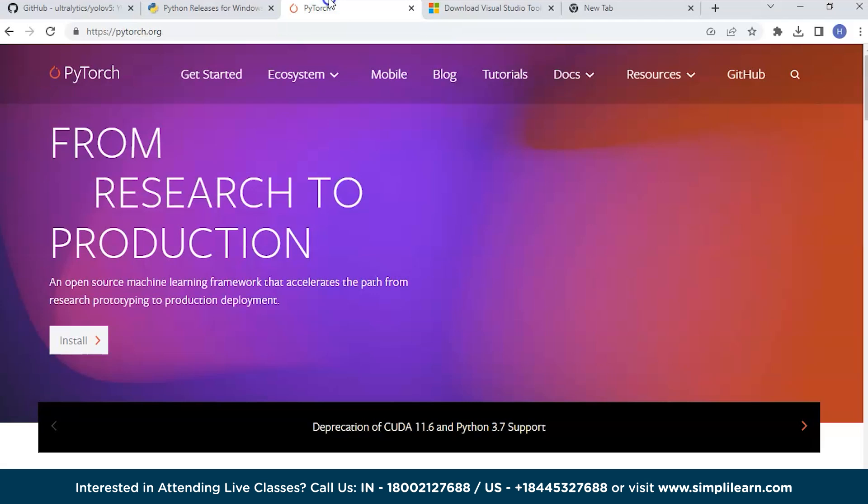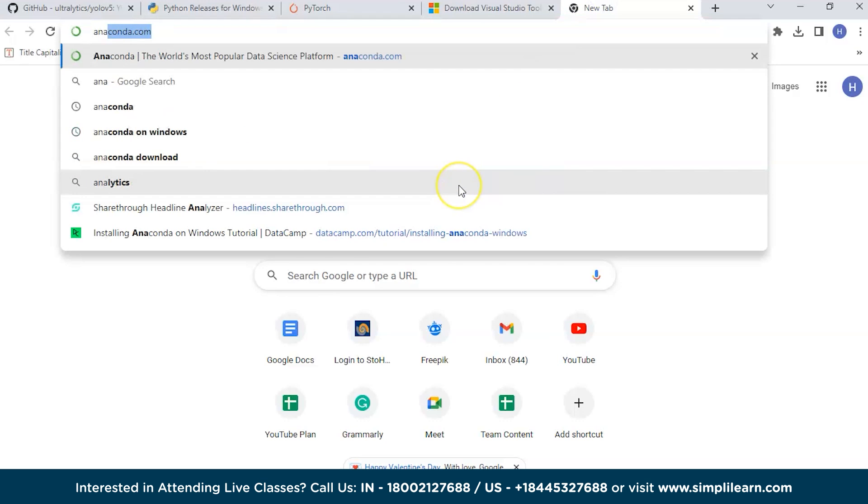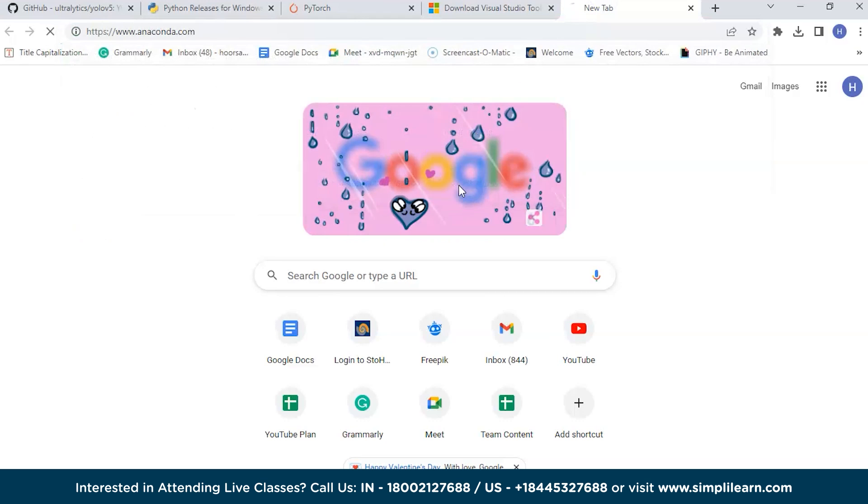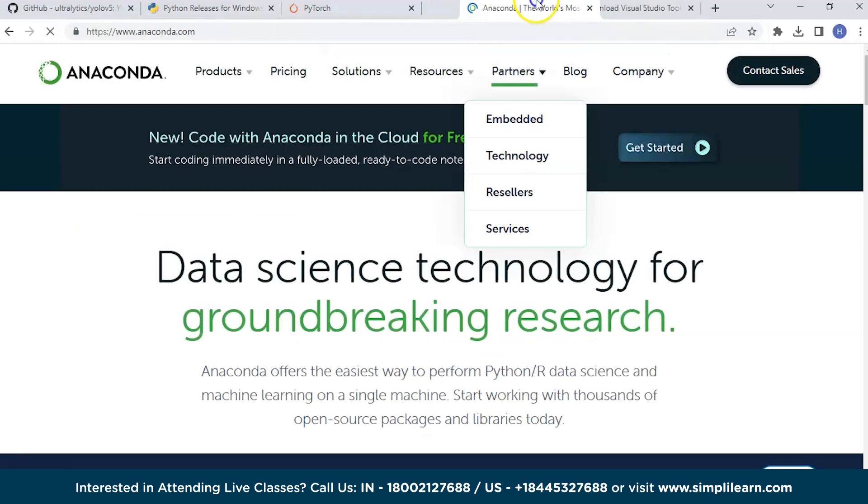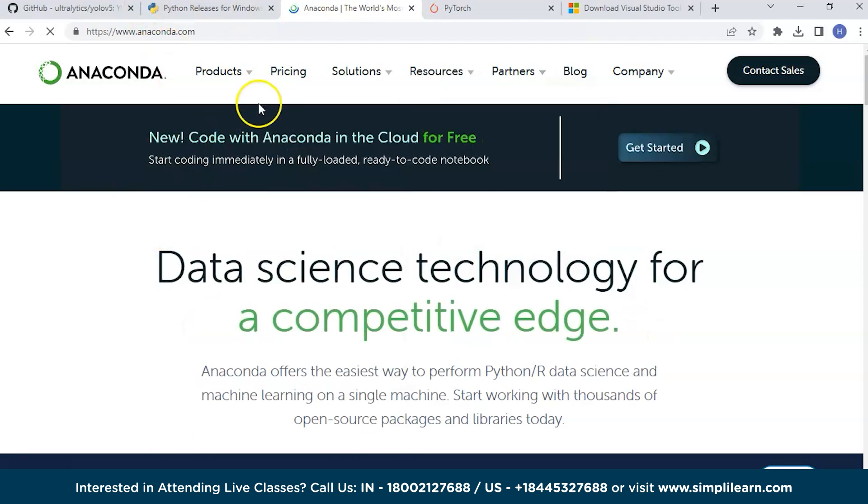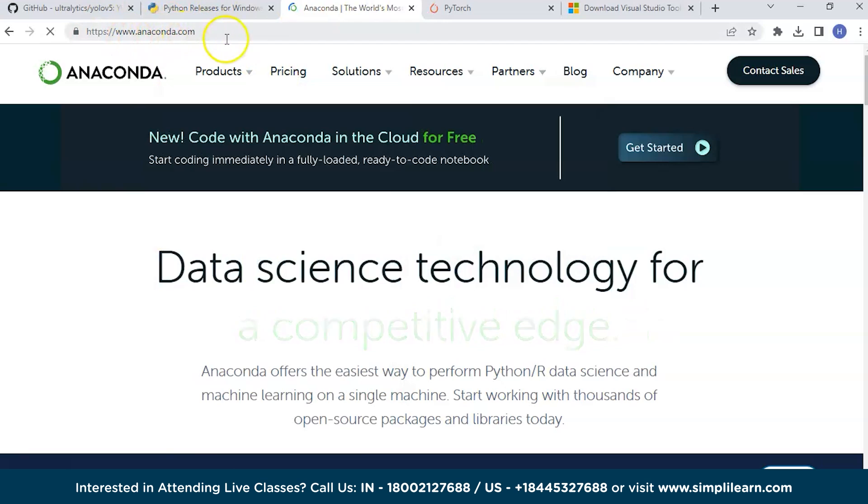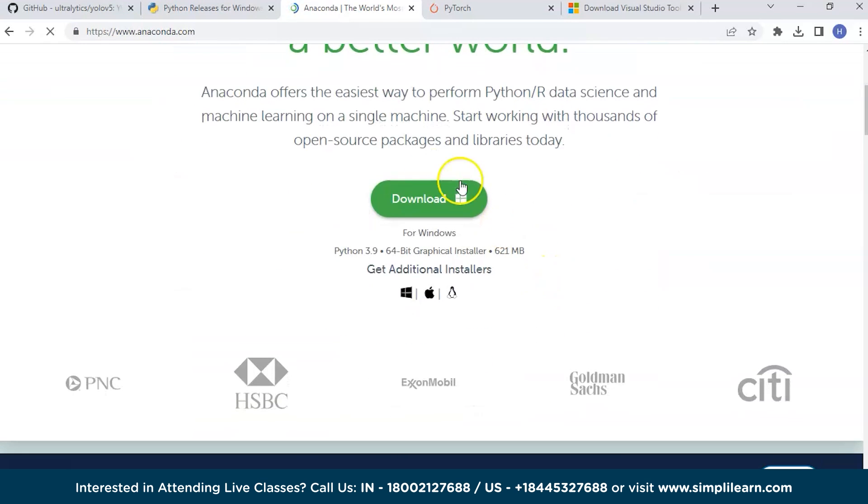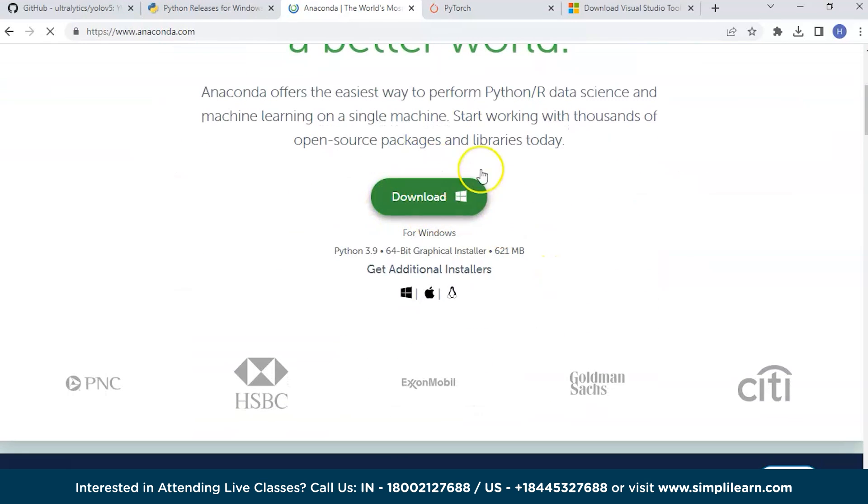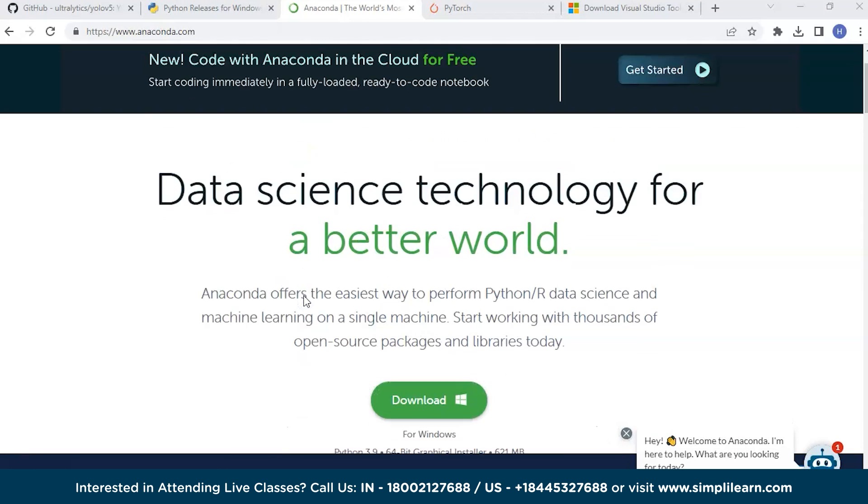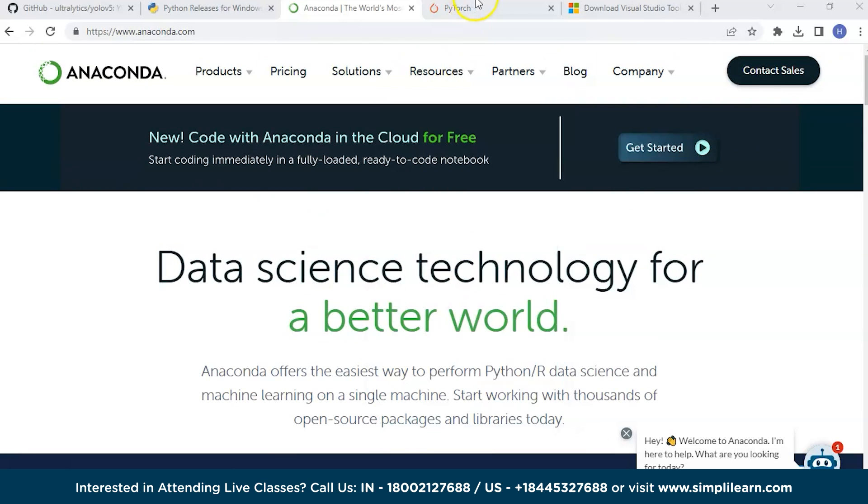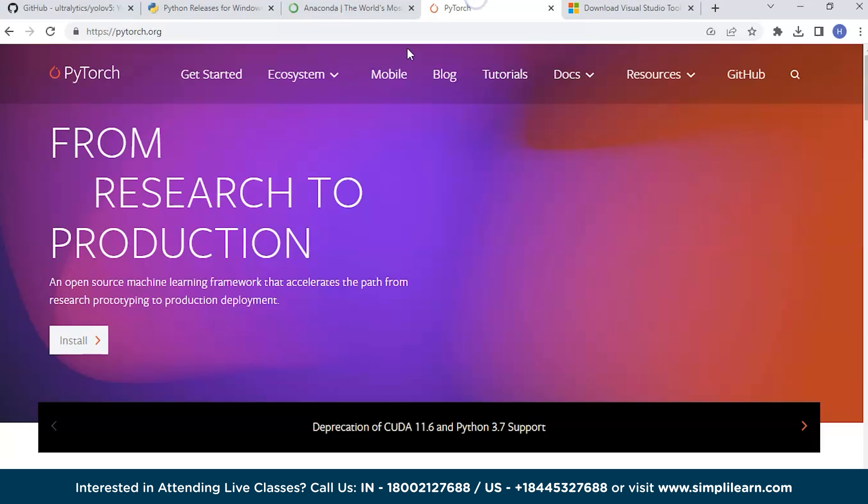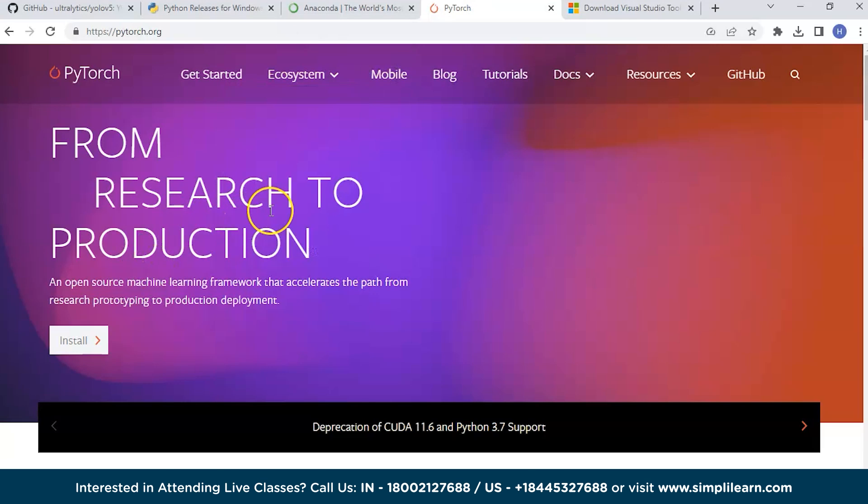The next step is to install PyTorch and Anaconda. To download Anaconda, just go to anaconda.com. Here you can see a green button, download for Windows. Since it's already installed in my system, I will not download it right now.